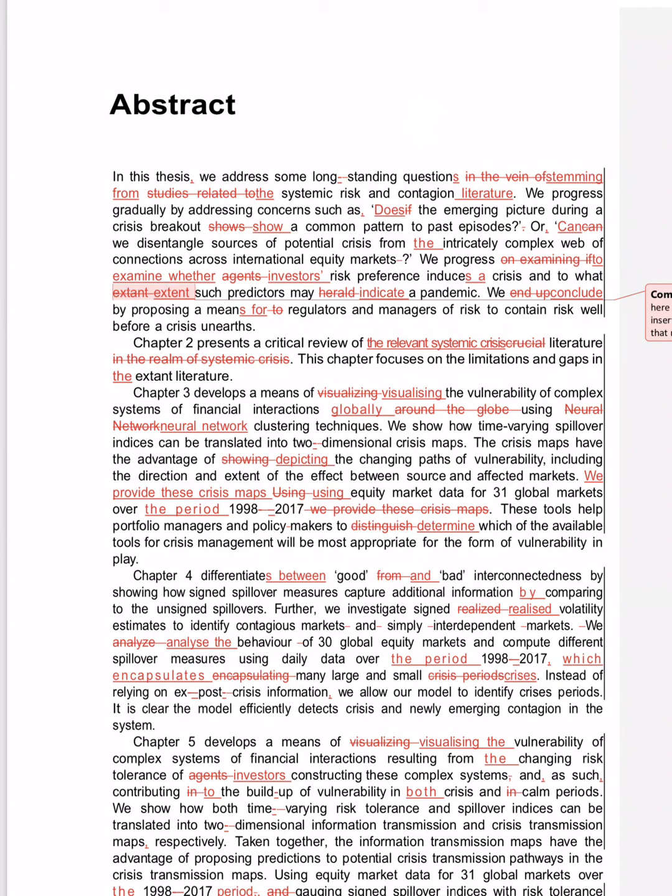Or can we design entangled sources of potential crisis from the intricately complex web? We progress on examining agents' risk preference induces crisis—too much, the sentence doesn't look good. We progress to examine whether agents' risk reference induces a crisis. Herald doesn't sound good—such predictors may indicate a pandemic, easy and simple.